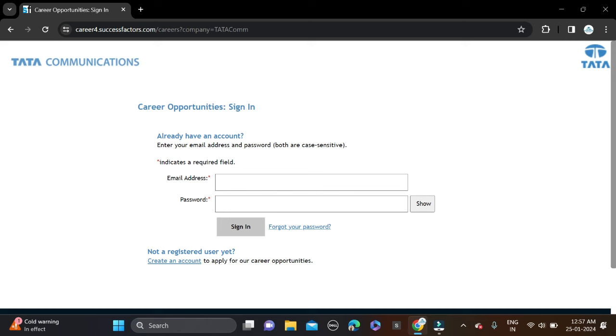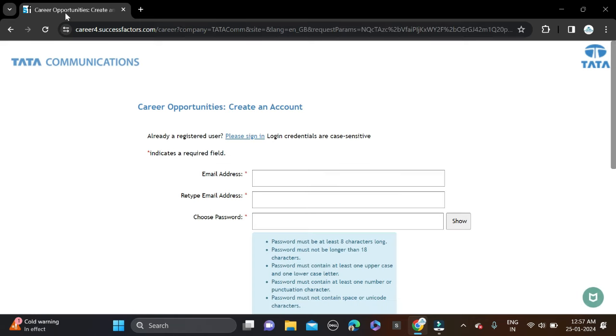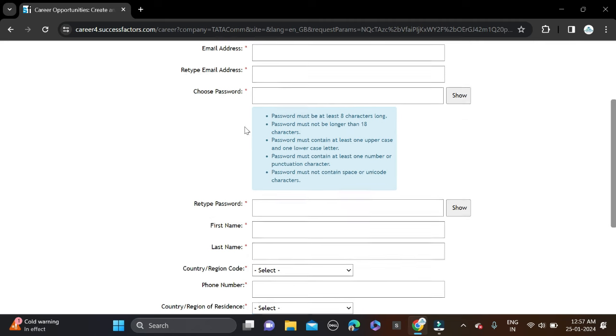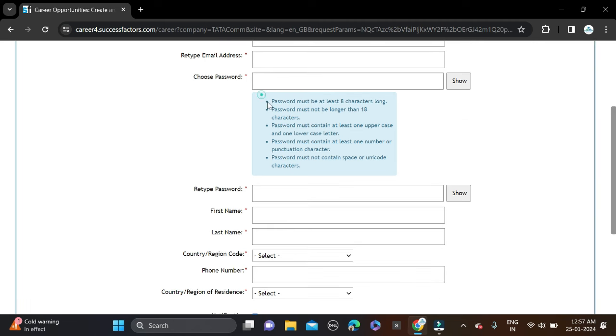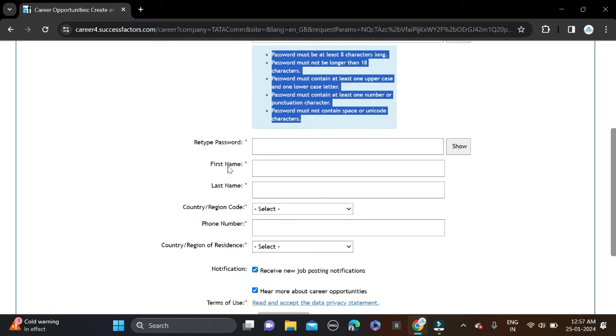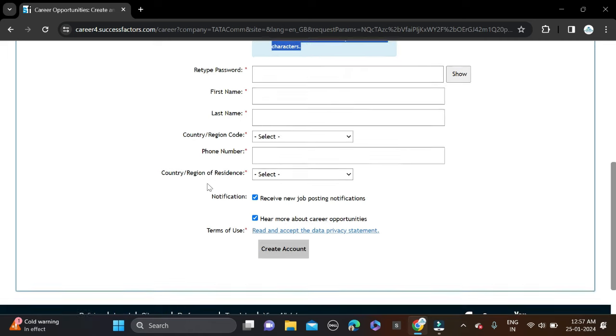If you are new to this platform, you can see Create Account, just click on this one. First you need to create your profile. For that you need to fill your email ID, retype email ID, choose your password. Some hints are given on how you can set password. Retype password, first name, last name, select your country, phone number, and residence.